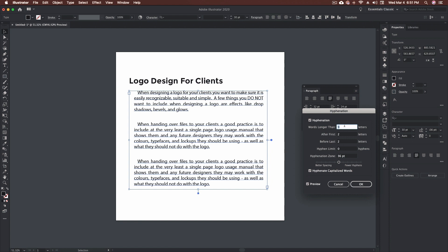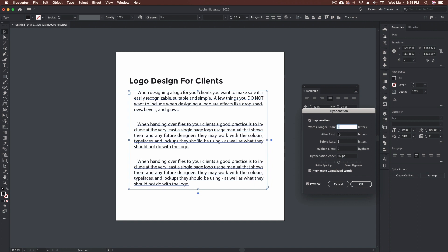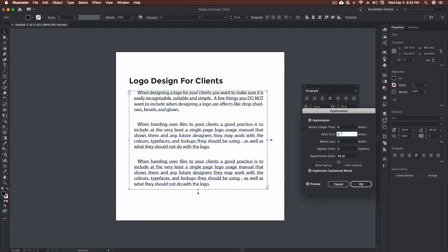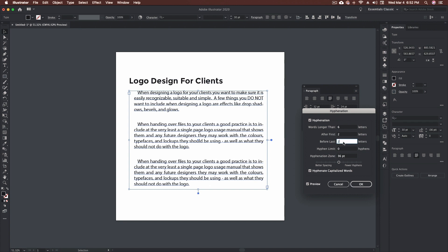You can also adjust where the hyphenation occurs — after the first two characters, for example. The hyphen limit setting: setting this at zero allows an unlimited number of hyphens, which could result in hyphenation on every line. If you see that happening, come in and adjust this value until it stops, because ending up with dashes all the way down the block of paragraphs would look very odd.